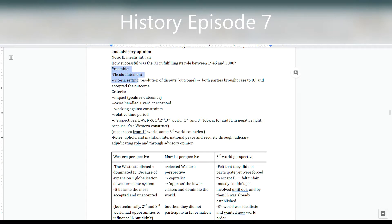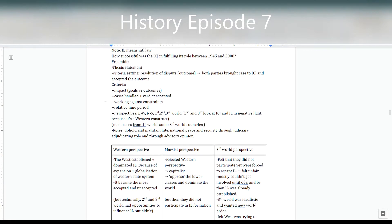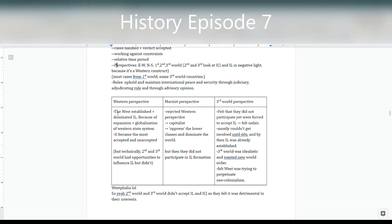In terms of criteria for this question, we'd look at the impact of what the ICJ did — what was the goal versus what they actually managed to do — and how the cases they handled went, whether they succeeded or were dismissed. We also consider the constraints they face, because even though the ICJ sounds powerful, there are bigger powers that constrain what it can do. We also look at the time period — it may have been more successful in some periods than others — and different perspectives: some feel the ICJ isn't doing a good job, others feel it is.